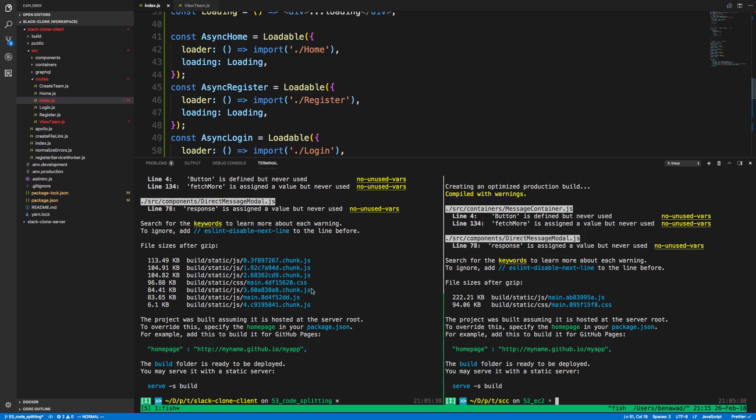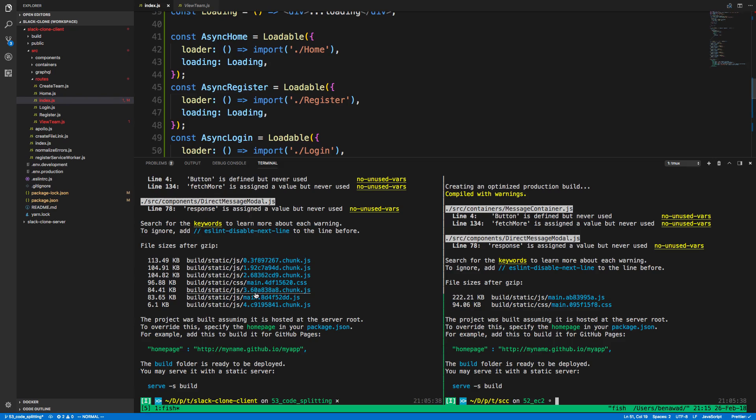Now I haven't done too much code splitting myself. So I don't know if this is because I just split the code poorly. But we are loading, it will load it faster because you're loading it in chunks of 100 kilobytes versus 222 kilobytes. So that's something.